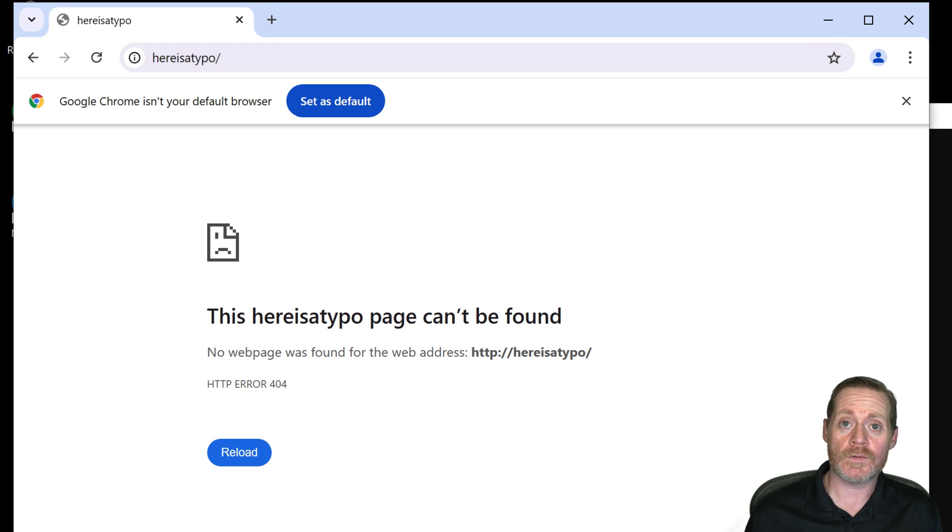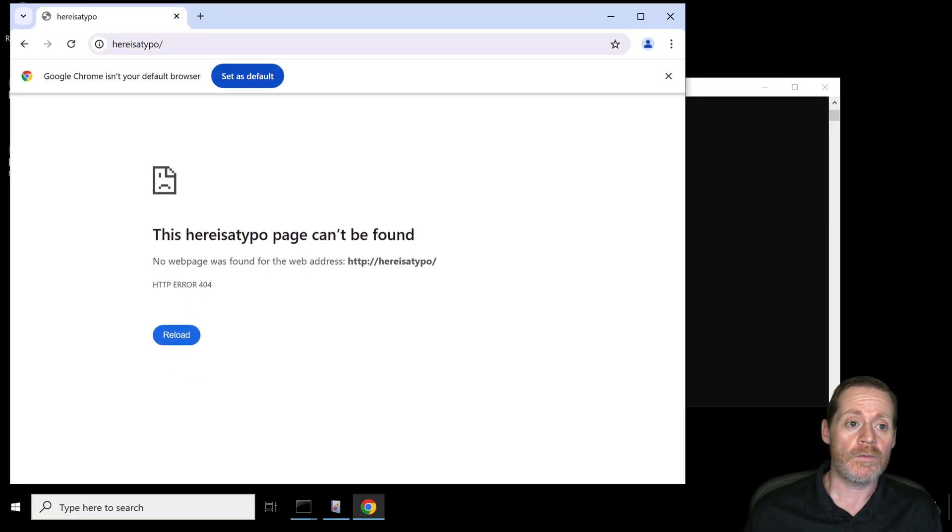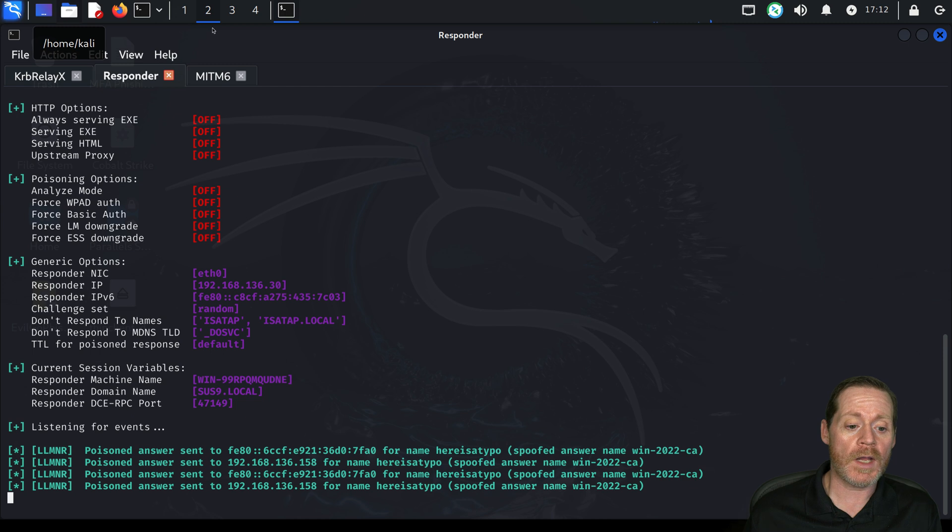Just that simple. Well, we just got a certificate because that user typed a typo.